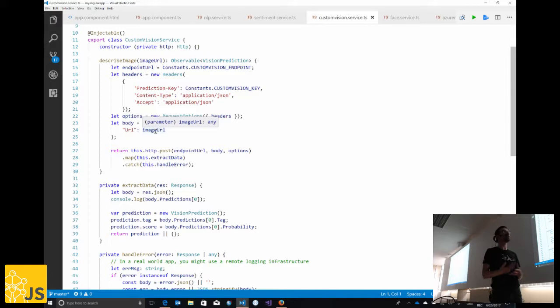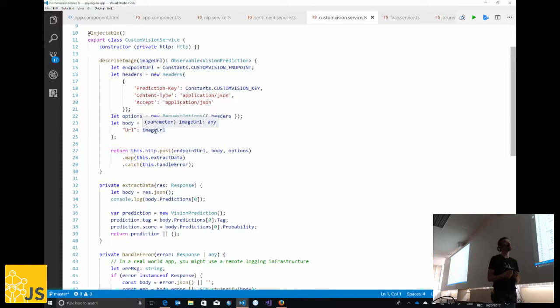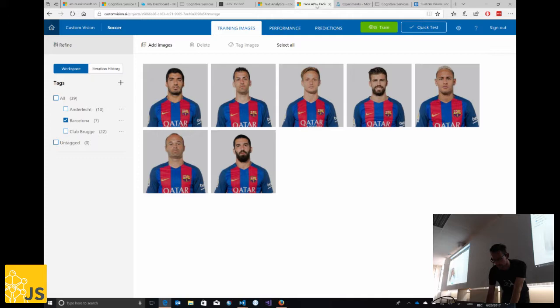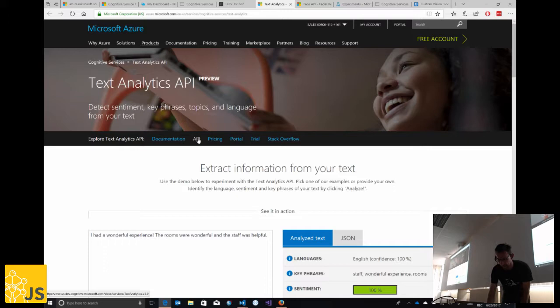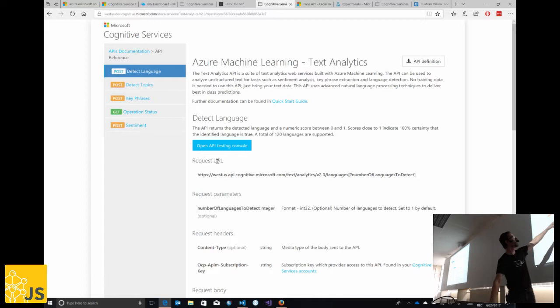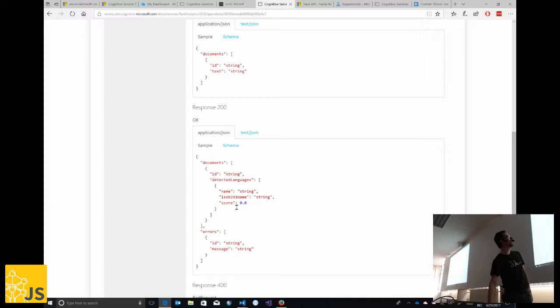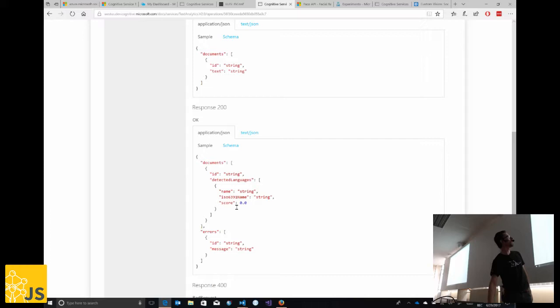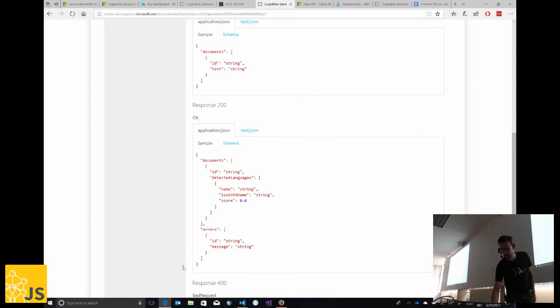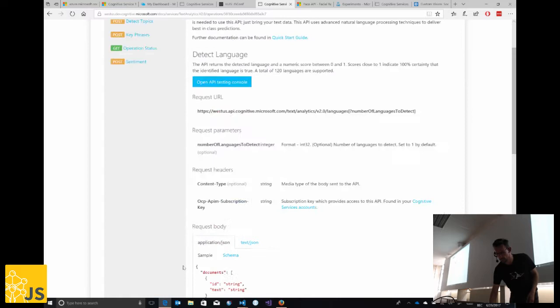It's very simple — call a REST API, provide the proper key, give it the actual data, and parse the JSON output. For API documentation, each service has a testing console with request URLs, parameters, request body examples, and example responses. Scrolling down you even get code samples for different languages, so you can just copy-paste a working sample for that specific API.